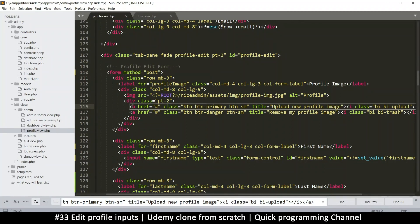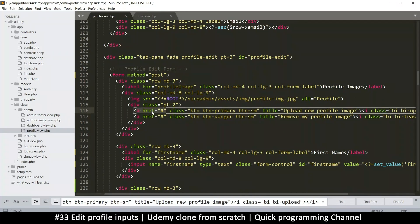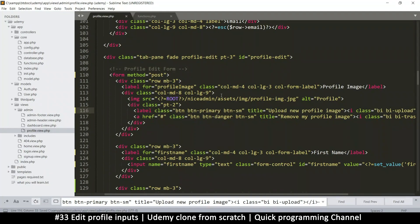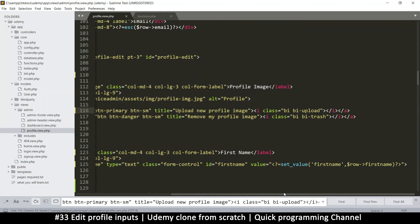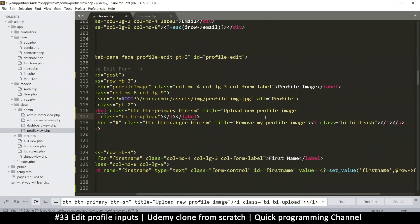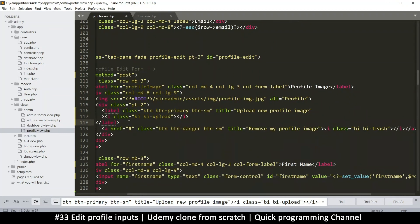Let's change the anchor tag to a label instead. The reason I want a label is because I can add stuff within it. So inside the label I have an icon — let me move this back here.